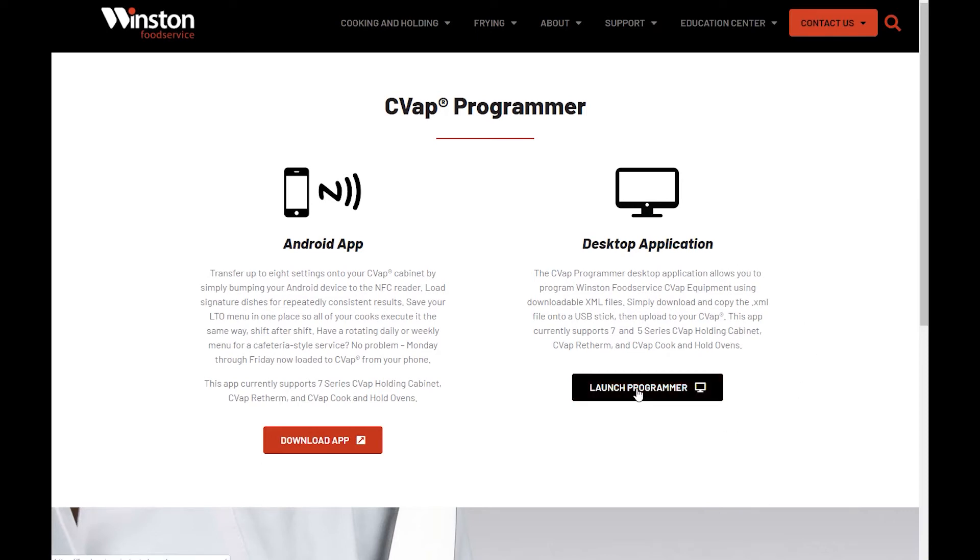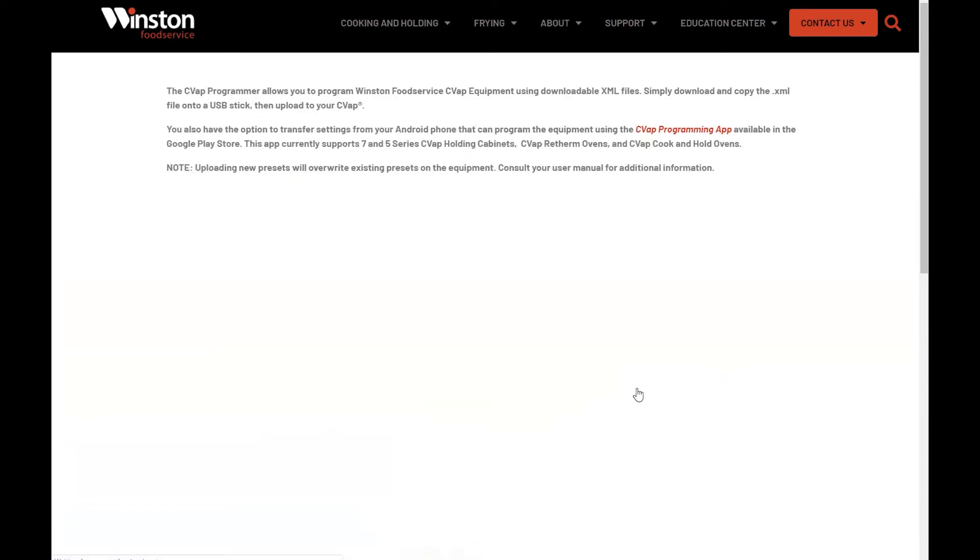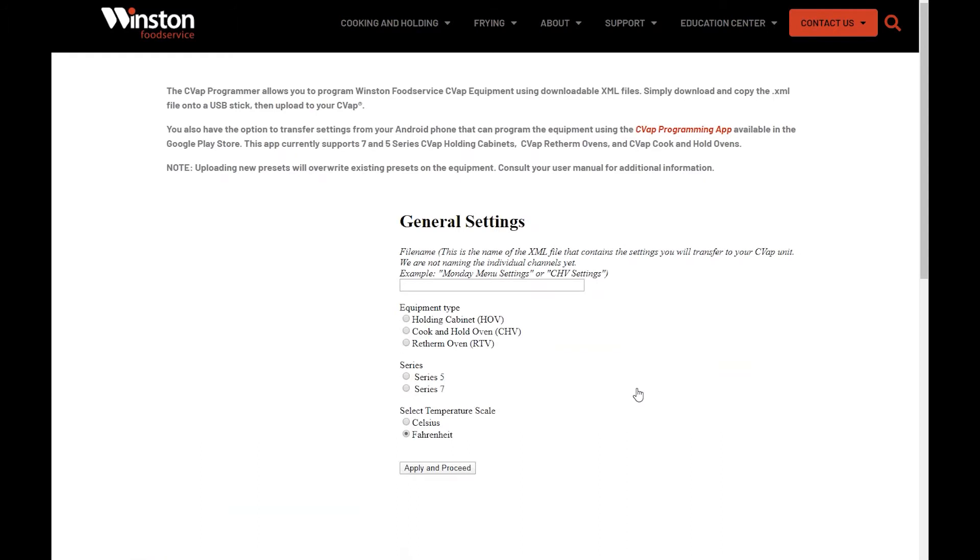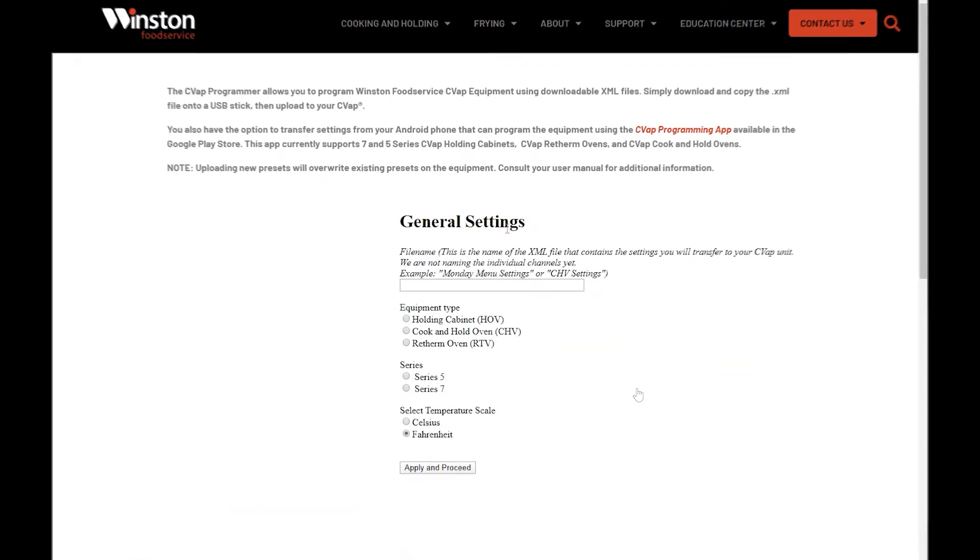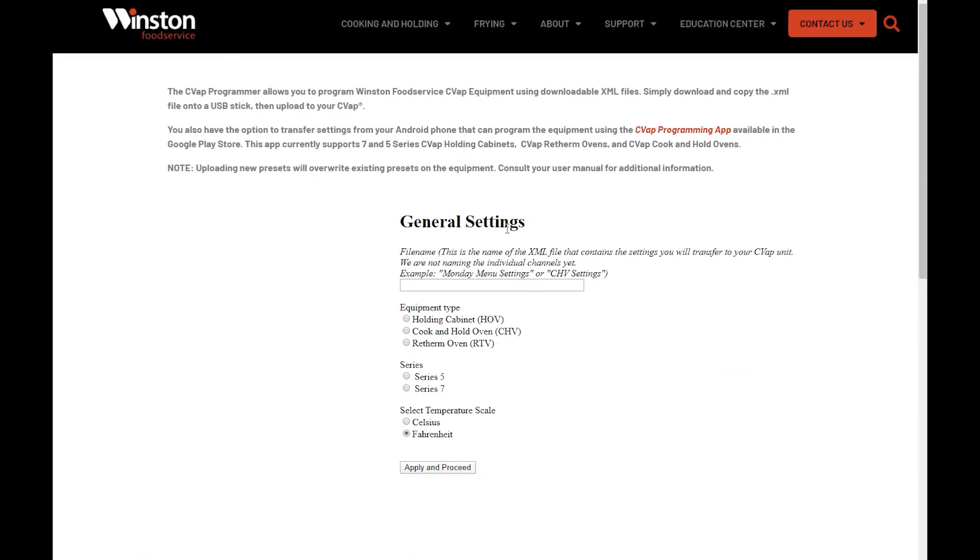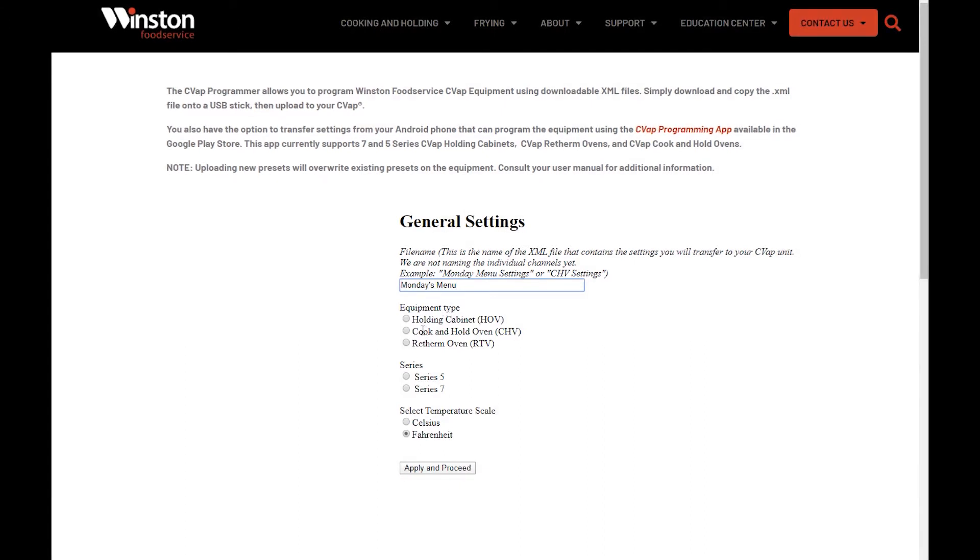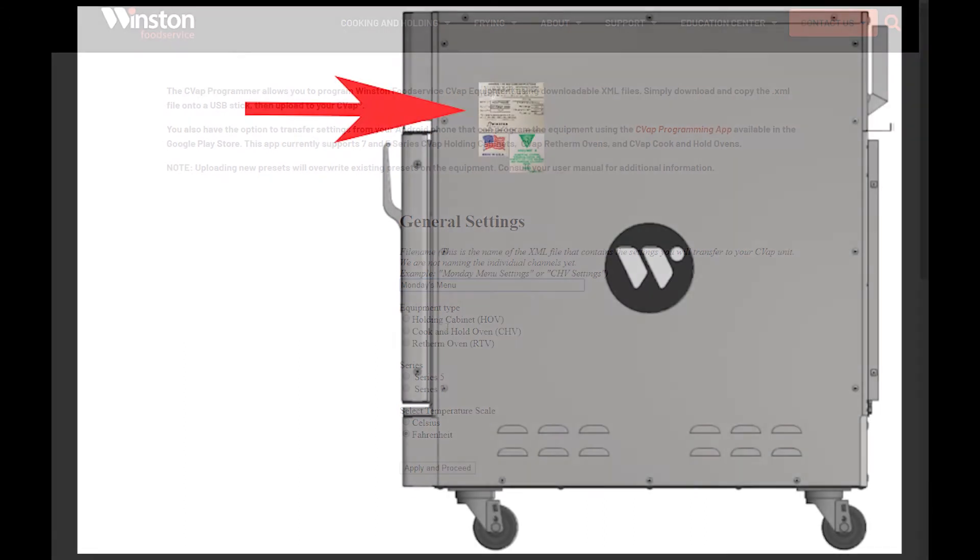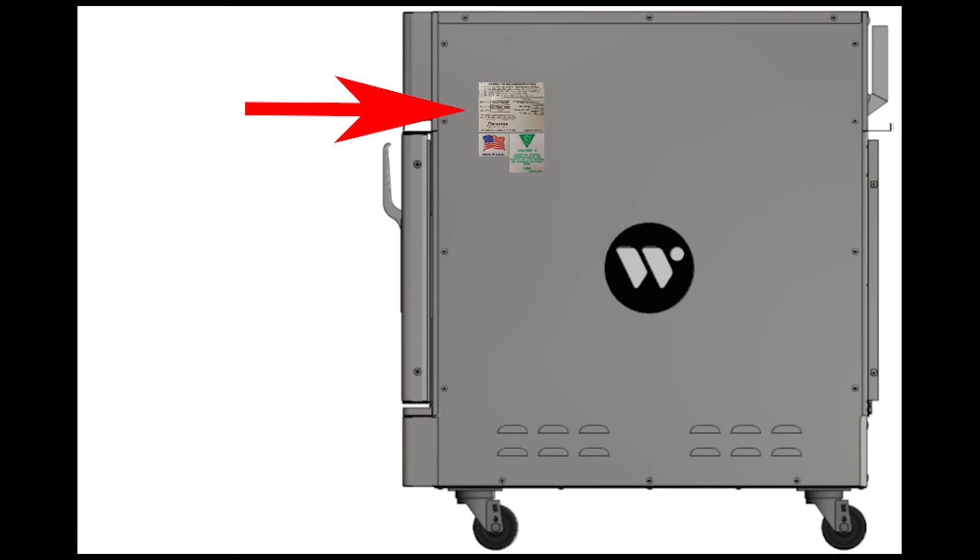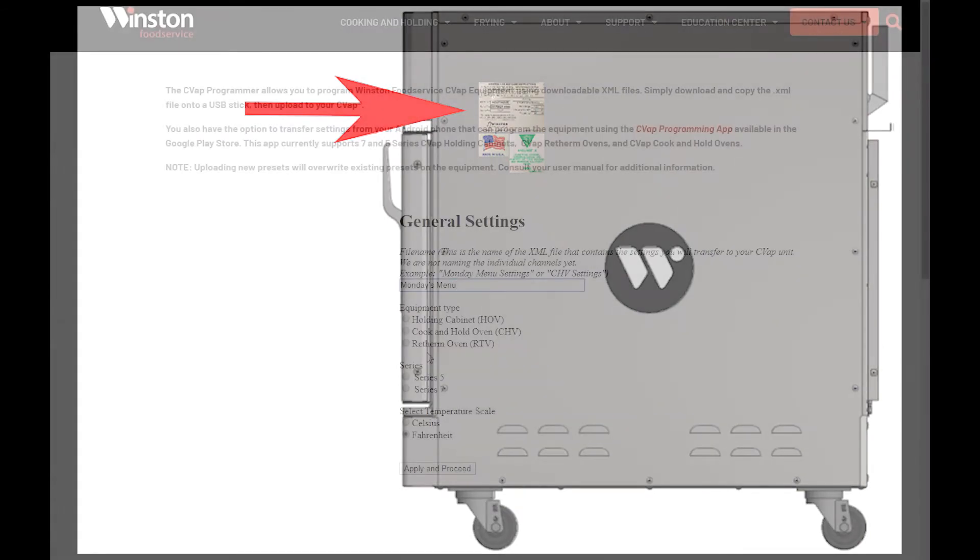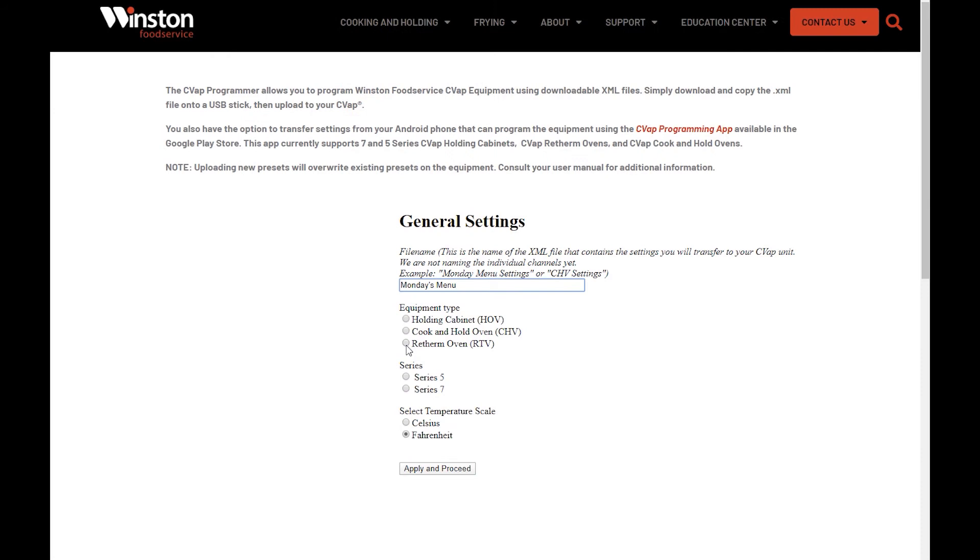The first page is the General Settings. Here you will name your file. This will be the name of your XML file, not your channel names. Type in the file name. We will call our file Monday's Menu. Next, select Equipment Type. If you are unsure, check your serial number tag on the upper right-hand side of the unit. For this video, we will select RTV.